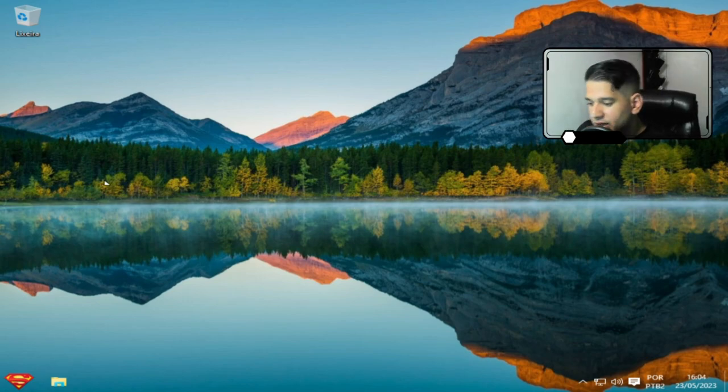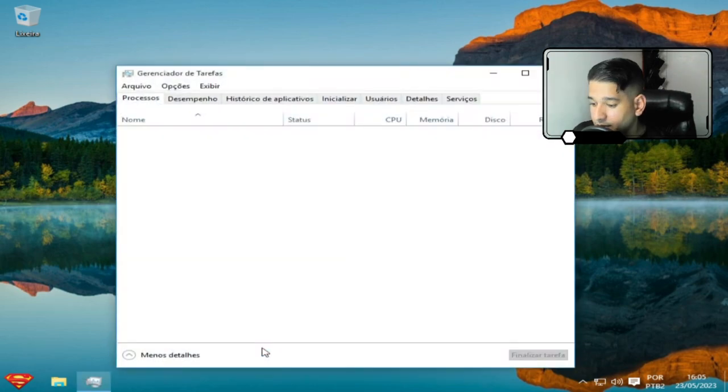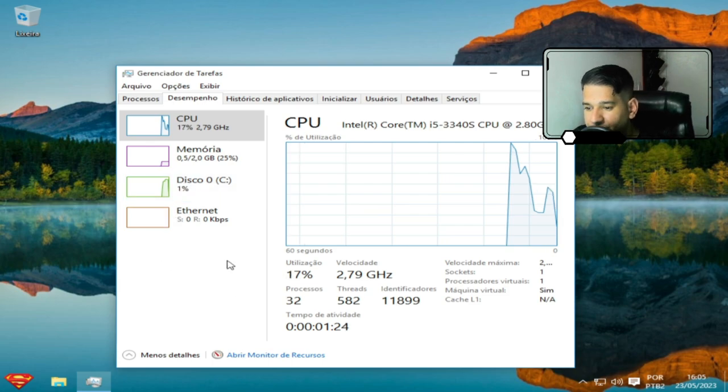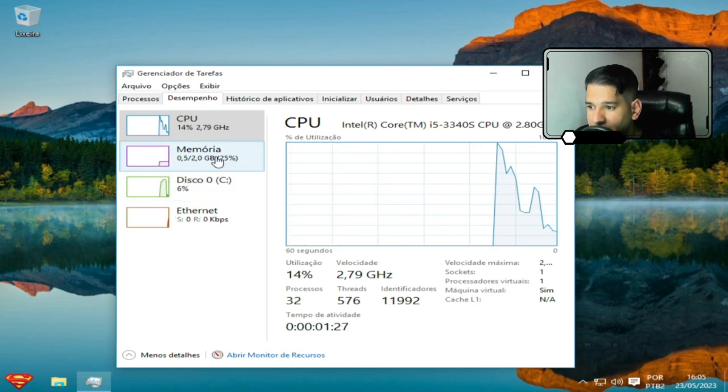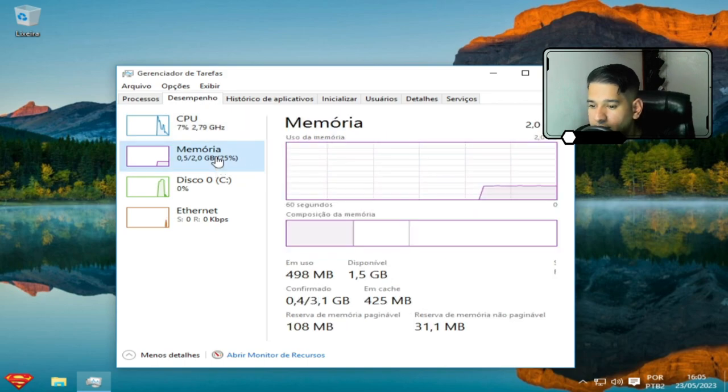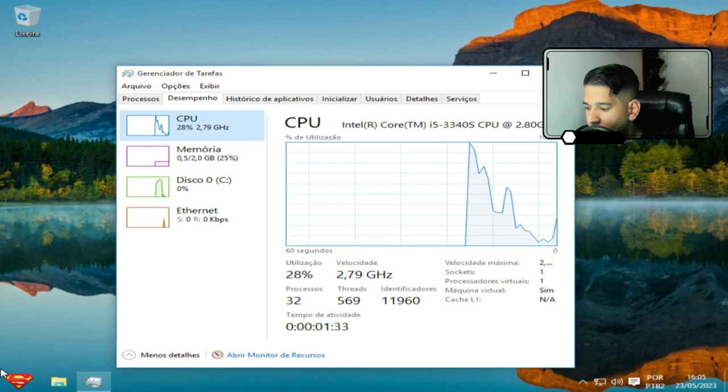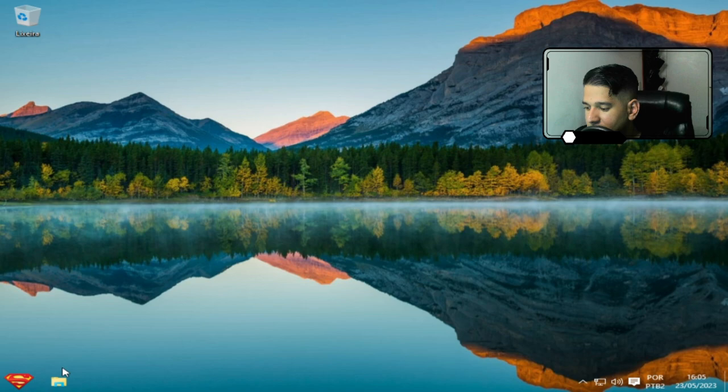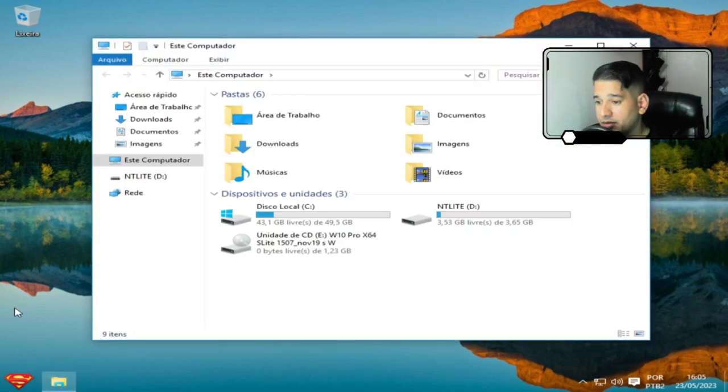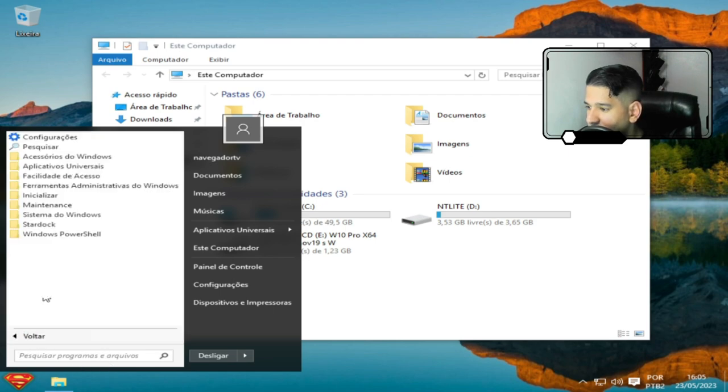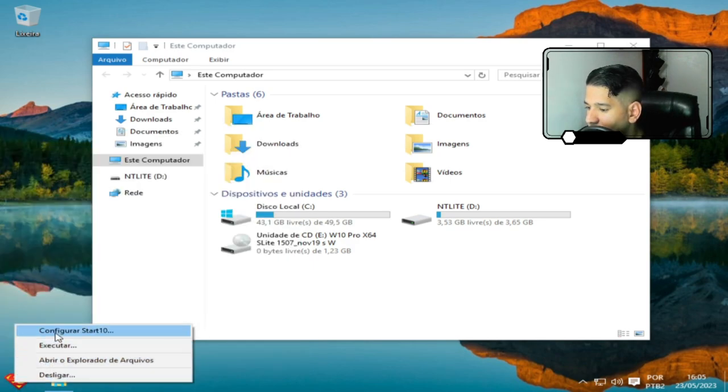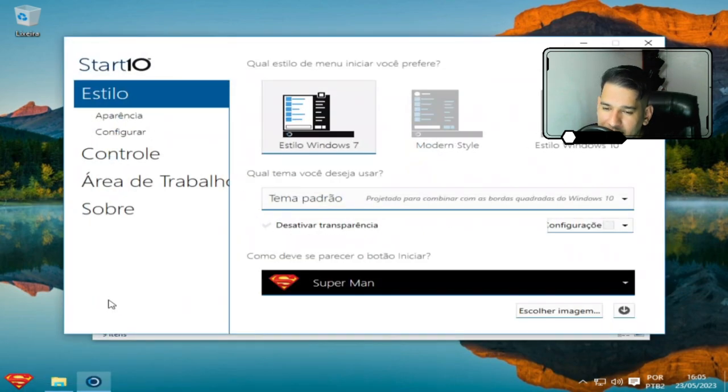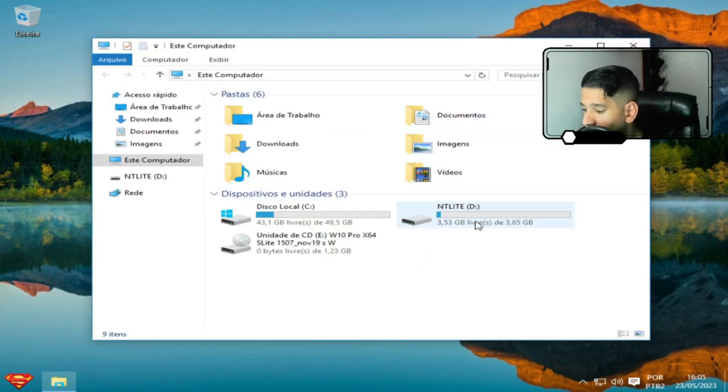Pessoal, a gente vai conferir novamente aqui o desempenho para ver se teve alguma diferença. São os mesmos processos, 33. Mas você observa que a velocidade é bem maior no uso. Então, essa barra de tarefas é opcional aí. Mas vai te ajudar muito. Até vai melhorar muito o seu uso aqui na barra de pesquisa. E nessas questões aqui. Se você quiser mudar, é só você clicar aqui em configurar. Essa versão aqui eu achei legal.